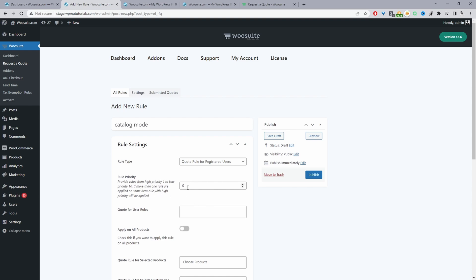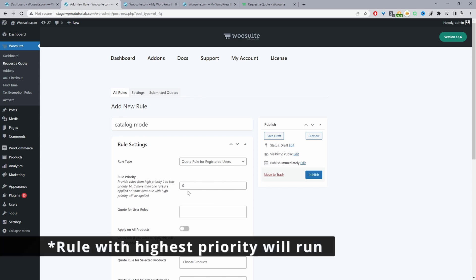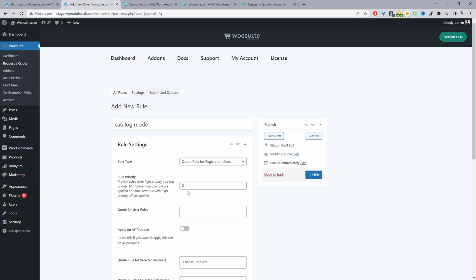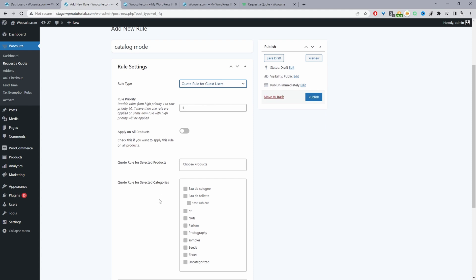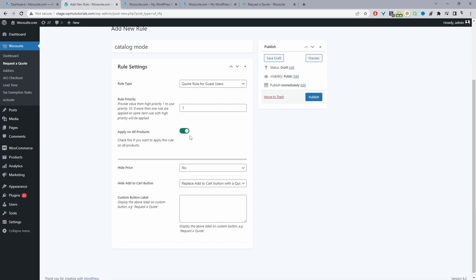Under Rule Priority, if a customer matches multiple rules the rule with the lowest priority number will trigger — priority one is the highest and ten is the lowest. We'll set this to one. I'm going to select guest users and apply this to all products, though you can also target a specific product or products within a particular category.